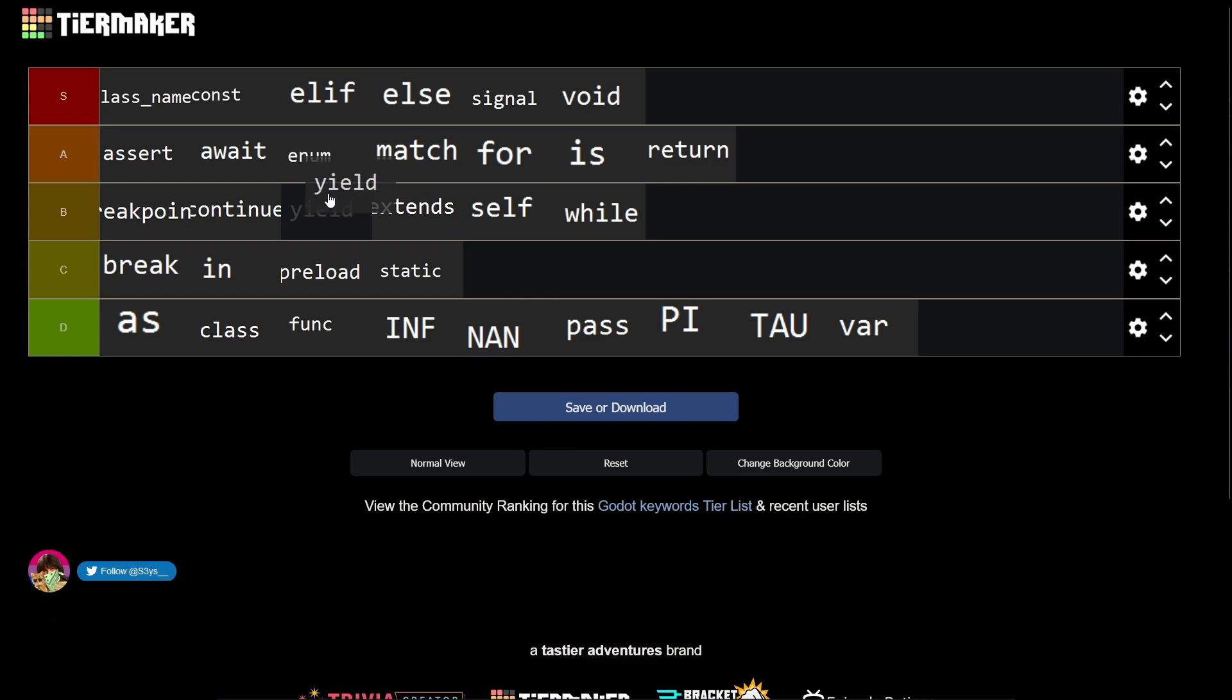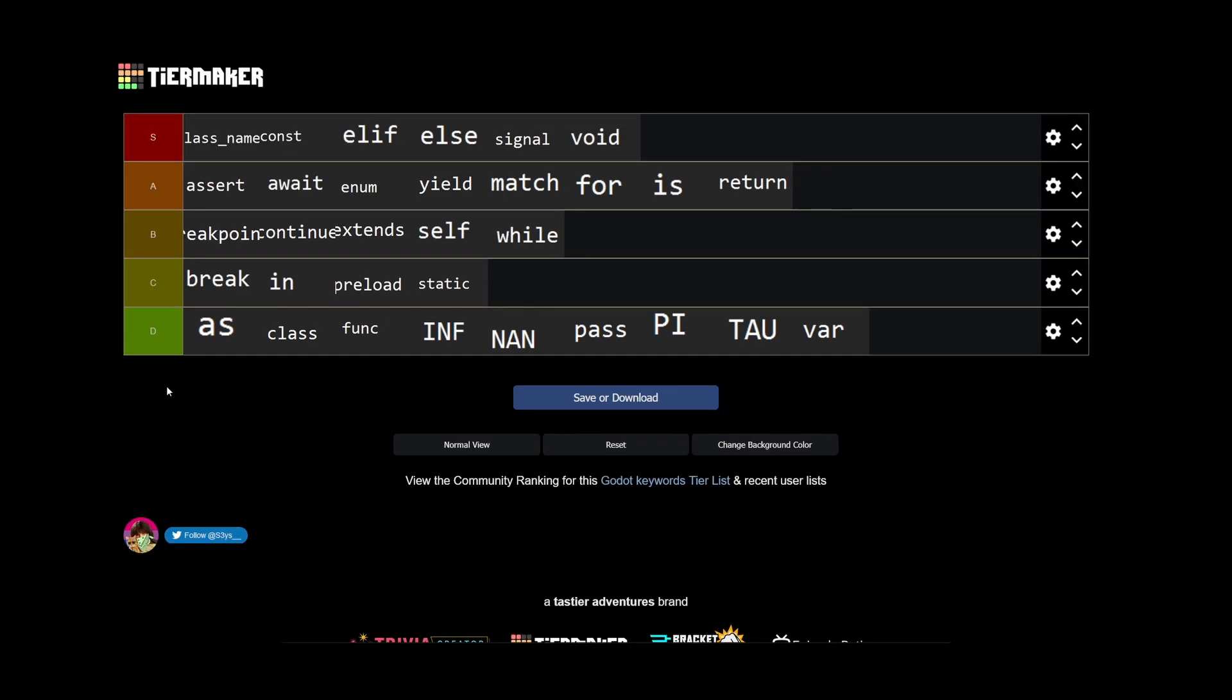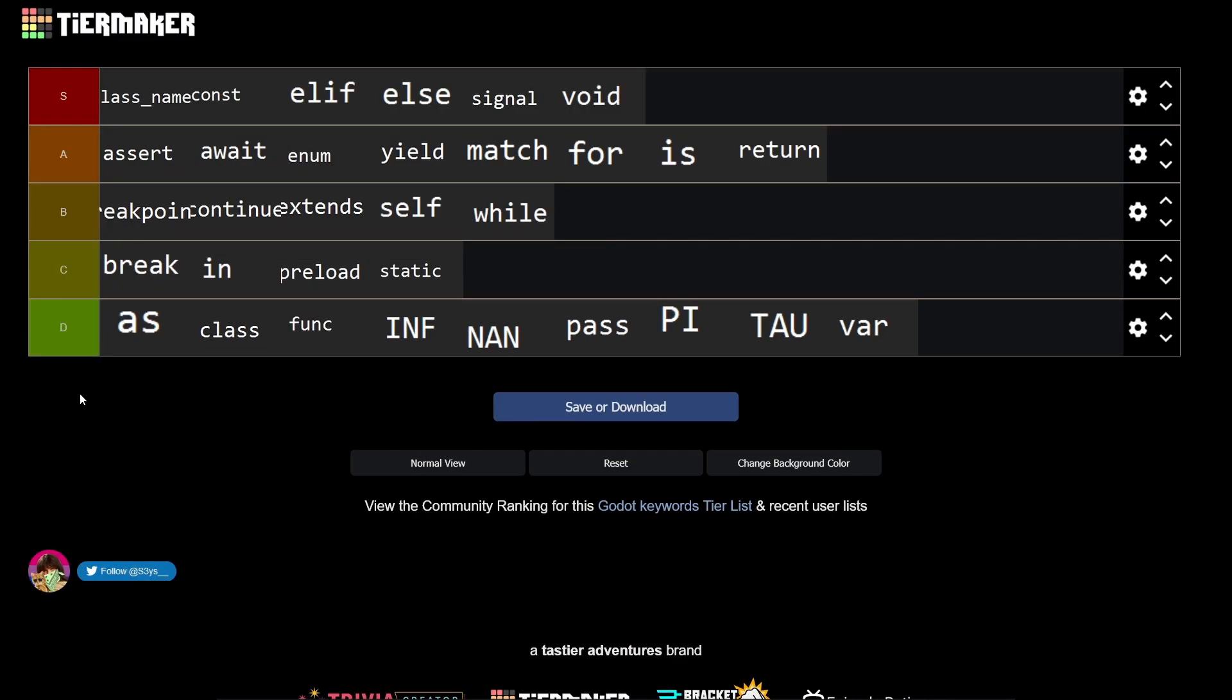So here is my totally objective rating of Godot keywords. Obviously opinions aren't subjective, they're always objective, and everyone who has not got the same opinion as I do is wrong.